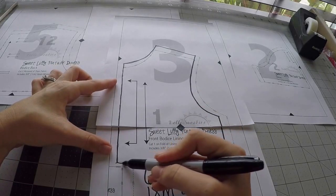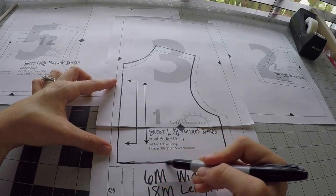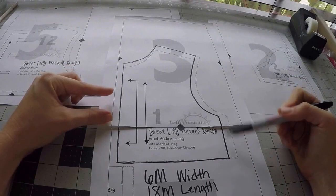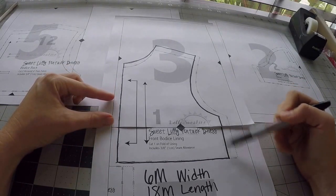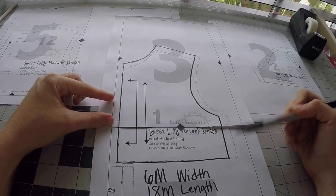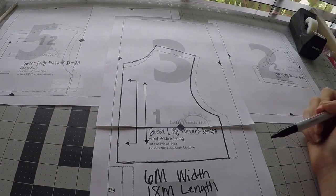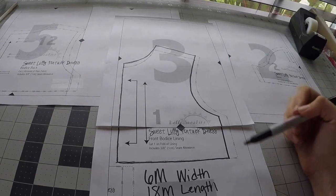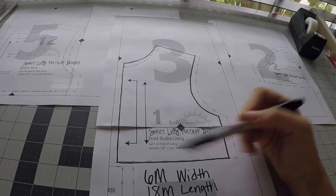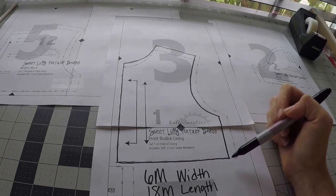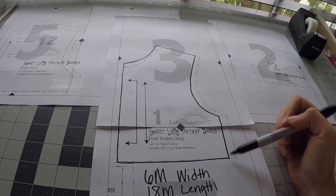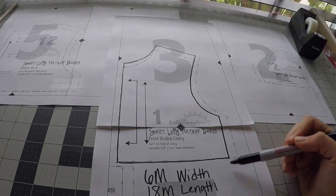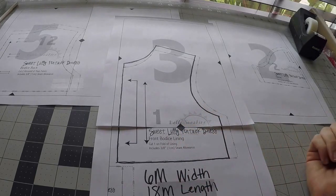These two lines on this particular pattern are the same. Sometimes patterns are nested different. This particular pattern has the same length on the bodice for every single size, all the way up through the top size. So the bottom of the bodice isn't actually graded. However, if you had another one that say the 18 month came on past this, you would just want to continue that down and meet the 18 month.